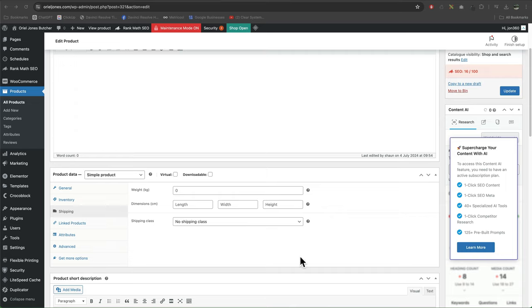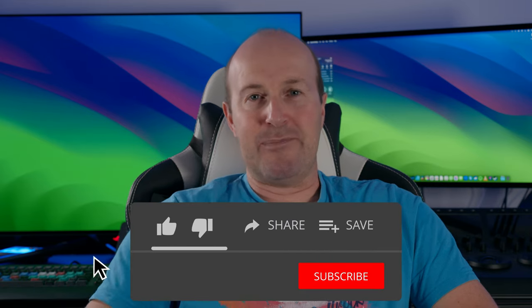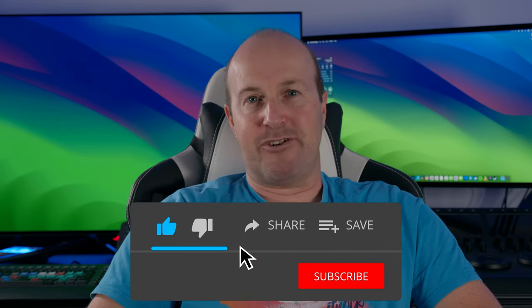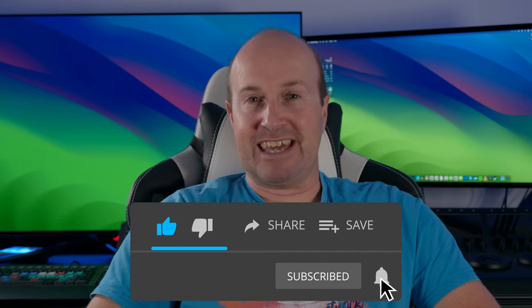If you found this helpful, hit that like button and smash that subscribe. And if you didn't like it, hit that dislike twice. Thanks for watching.